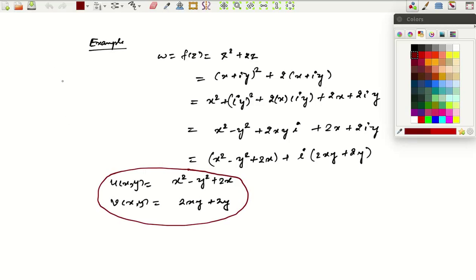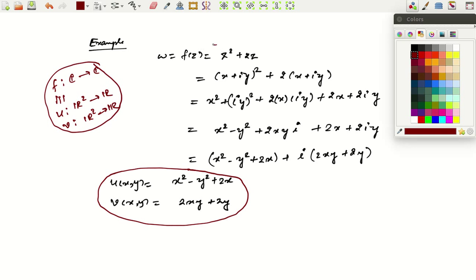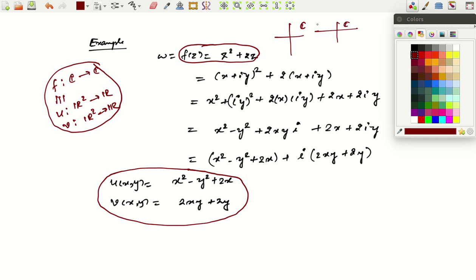Hello friends, welcome to this next video on complex analysis. In the last video we saw that any function f from ℂ to ℂ can be seen as equivalent to two functions from ℝ² to ℝ. We didn't see any example in the last video, so let us look at one. Suppose you have the function f(z) = z² + 2z, which is a function from ℂ to ℂ. I would like to know what the equivalent functions u and v are.